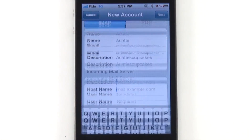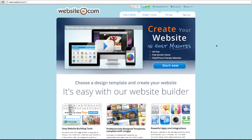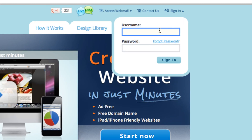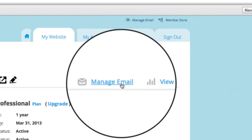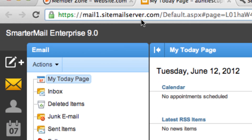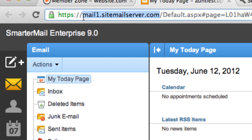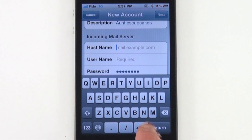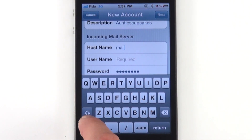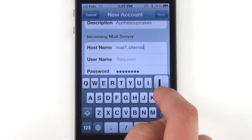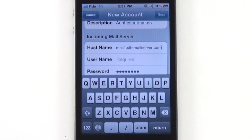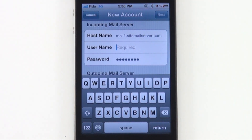Now we're going to find our incoming mail server. To get the information for your incoming and outgoing mail server, just log into the computer and sign into website.com. Go to Manage Email — this is the information you need right here. Type that in, and for the username, it's exactly the same as your email address.